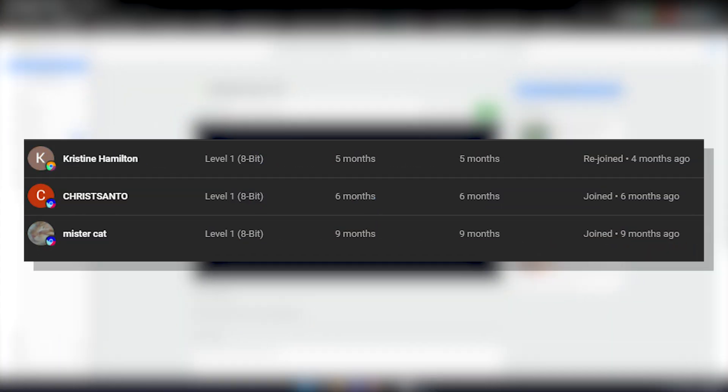Hey guys, here are all the membership shoutouts for today's video. Make sure to go subscribe to their channels and let's just get back to the video.